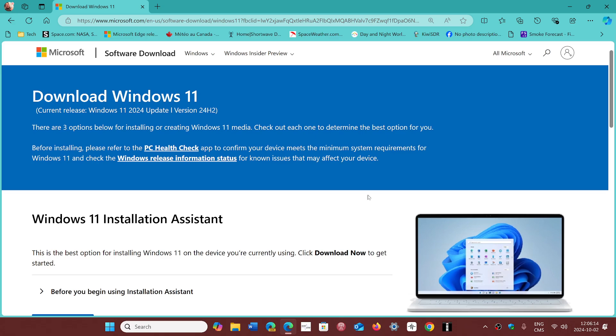So first of all, compatibility with older software. So if my software is running on 22H2 or 23H2, is there a risk that it would not on 24H2?